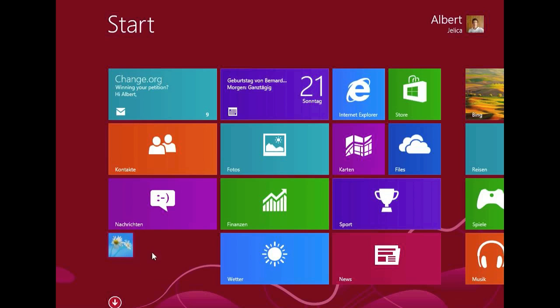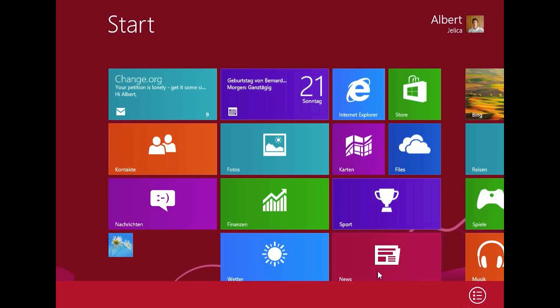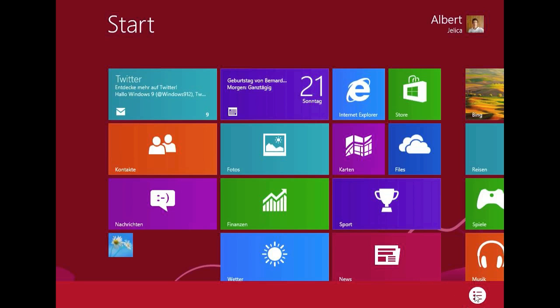You can change this live tile to the smallest size, which you can see here. If you want to change the live tiles and the place where they are, you have to click right on the home screen and click here on customize.